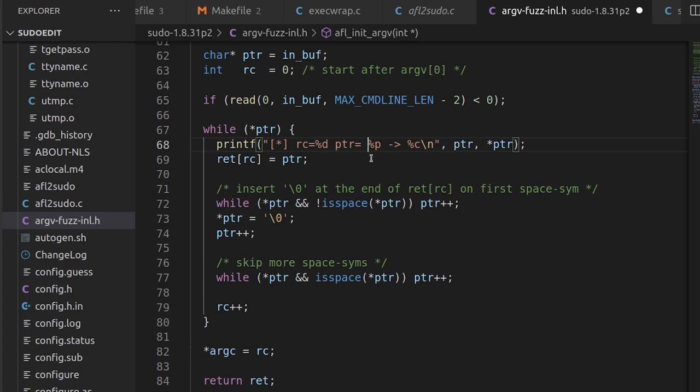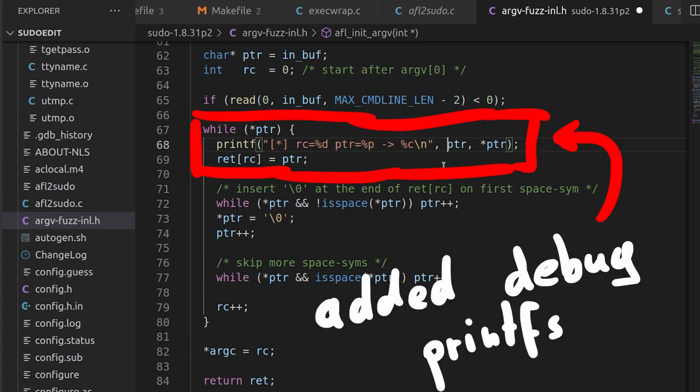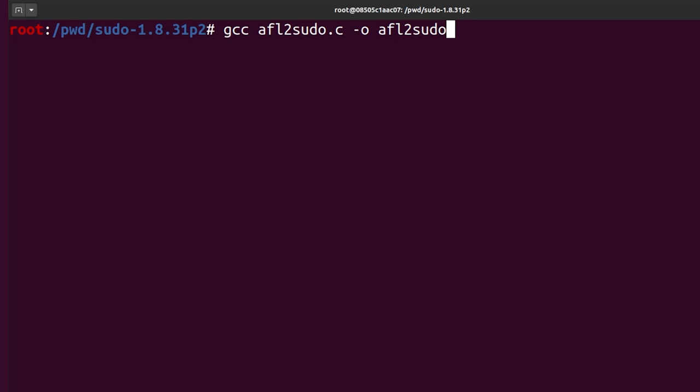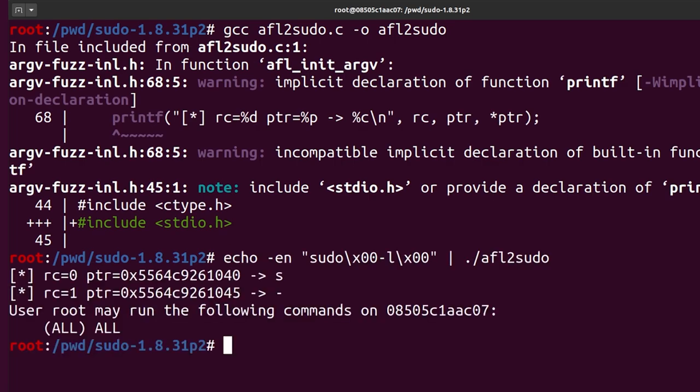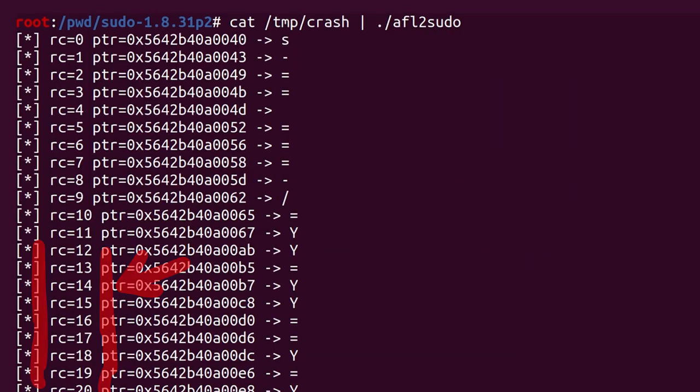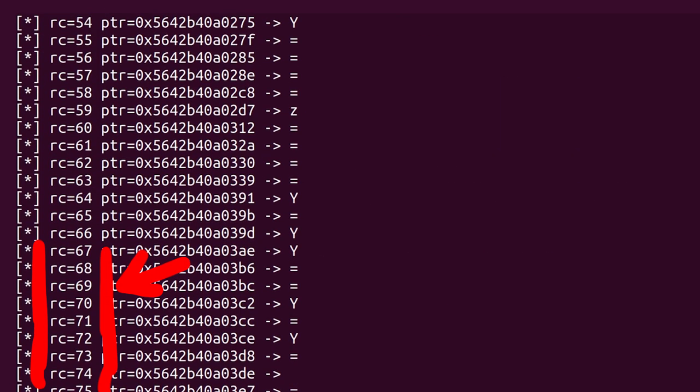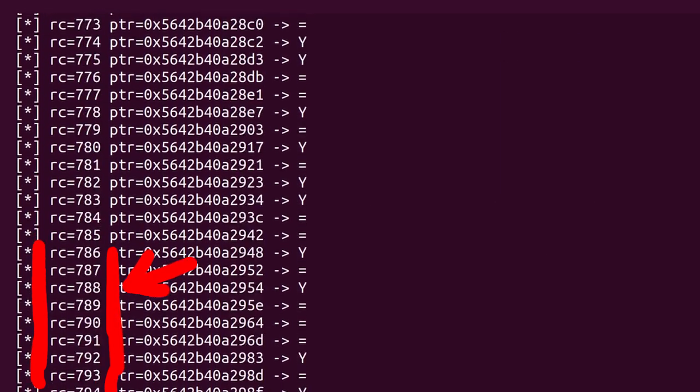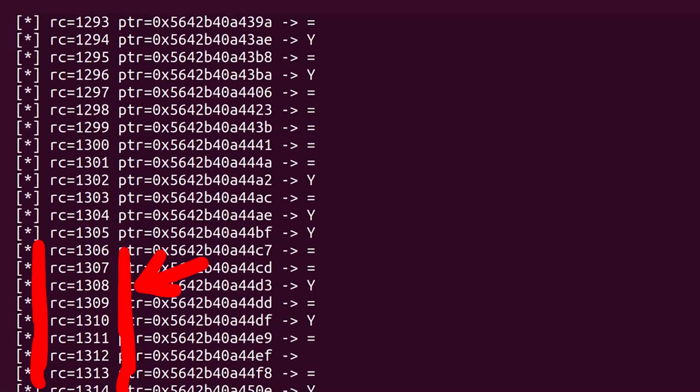So I did a quick check and added this debug printf, where each loop I print some variable values. And when I compile and execute that, I noticed that rc is counting very high. Over 1000.